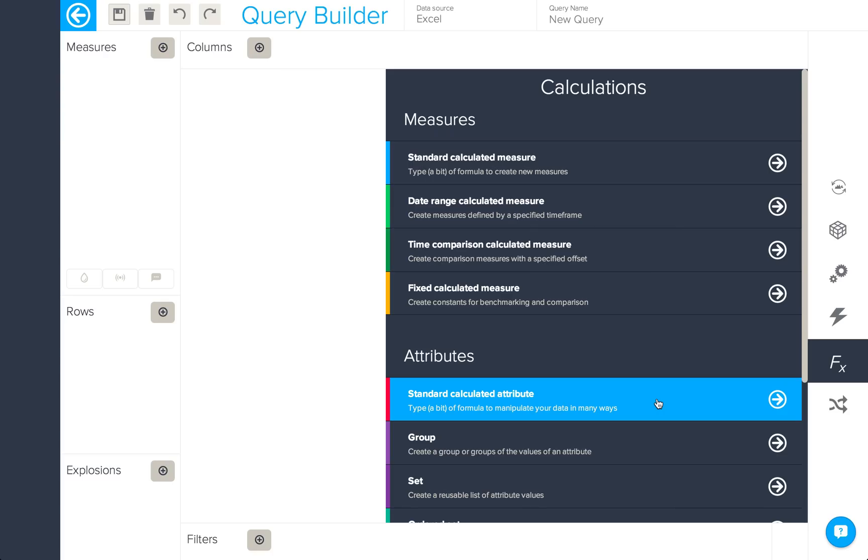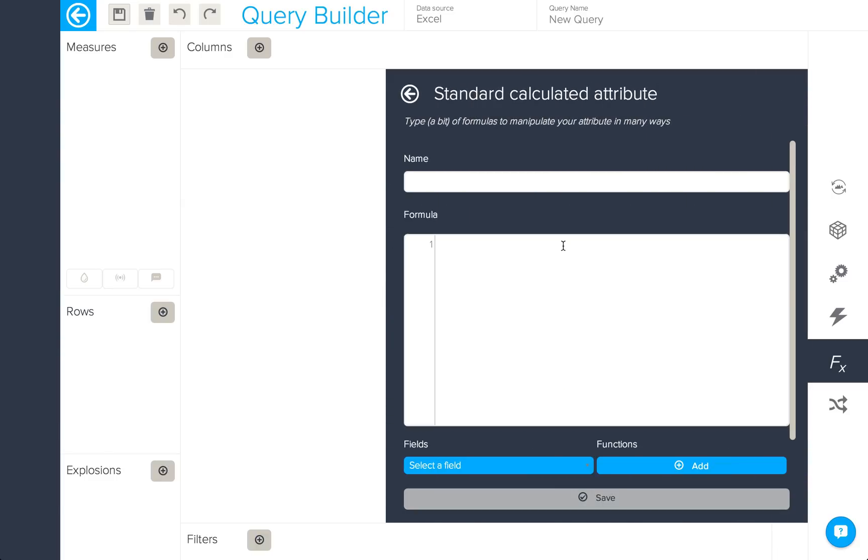We'll now take a look at calculated attributes which will return text values rather than numerical values. We'll start with a standard calculated attribute.